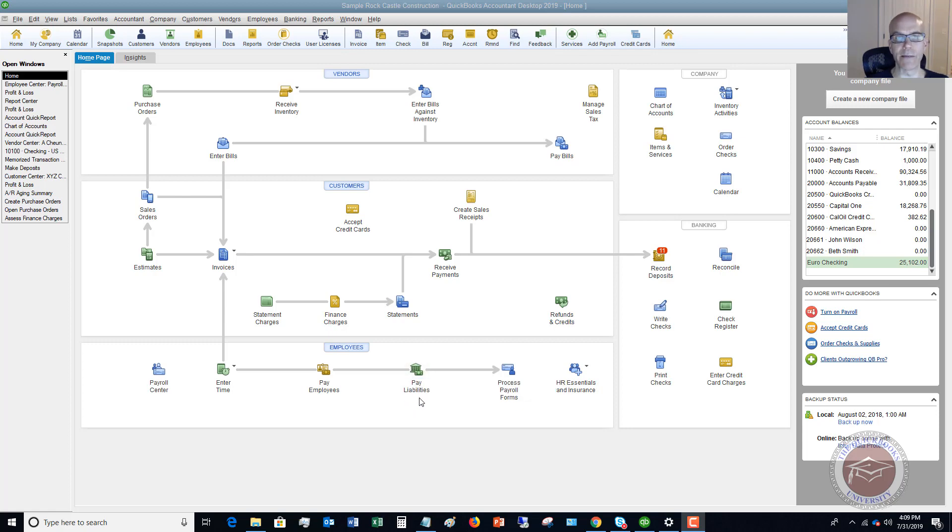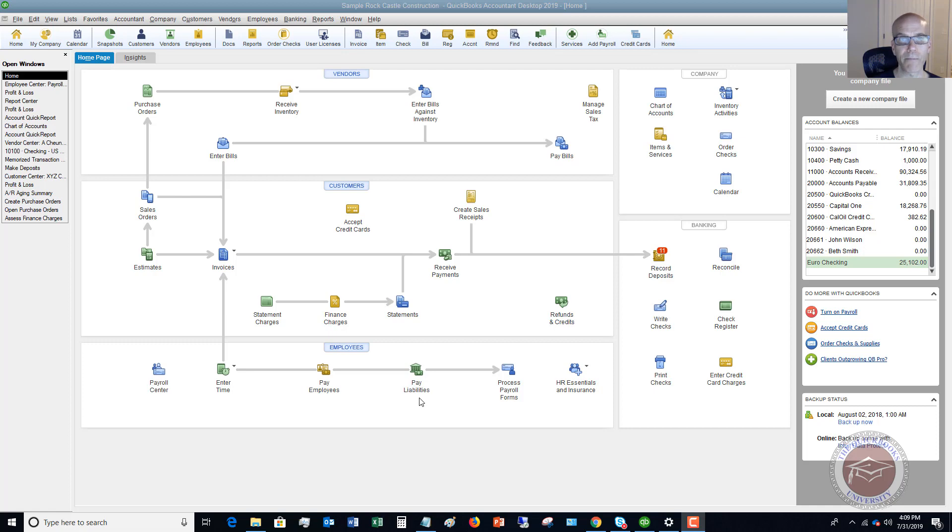So when it comes time to do this, there are due dates that you're going to have to follow for your payroll deposits. Depending on your company, the size of your company, and the amount of your payroll deposits.